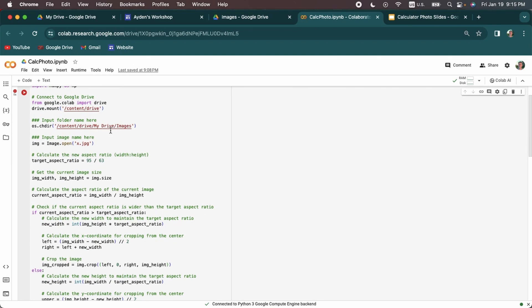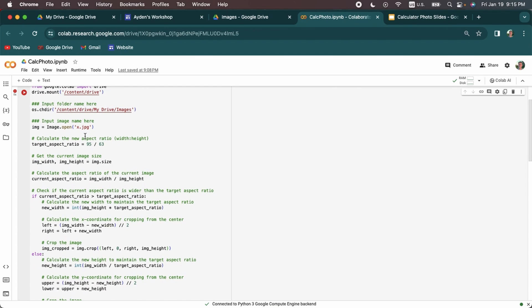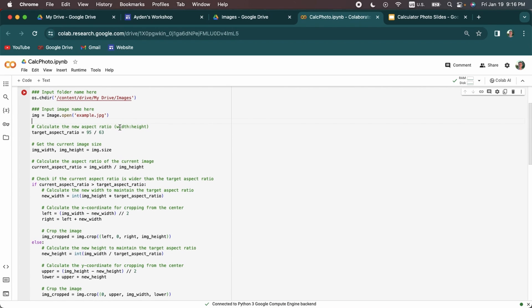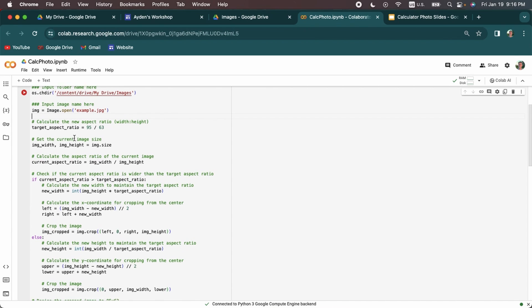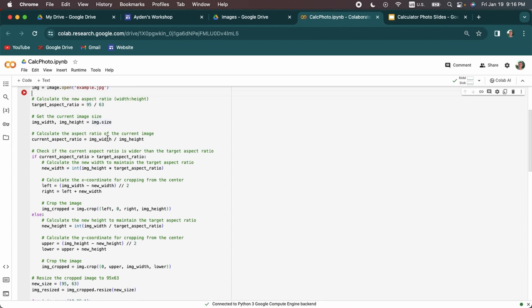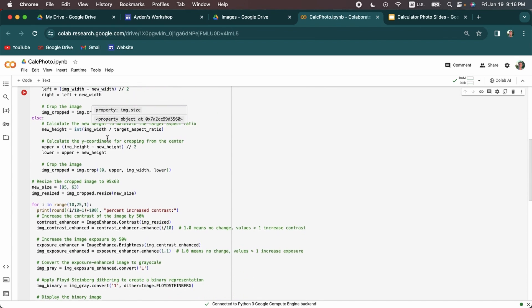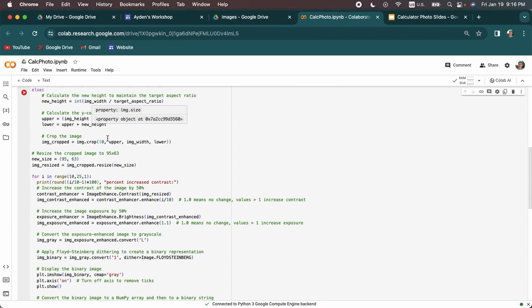Then it's going to look for the folder with the image in it and this is where you can change the name of your folder if you need to. And then this is where you need to change the name of your image. So ours is called example.jpg. And then it does a lot to change the aspect ratio and dimensions of the image because it needs to change the ratio but not stretch the image at all. So it looks for the middle and it changes the dimensions of that.